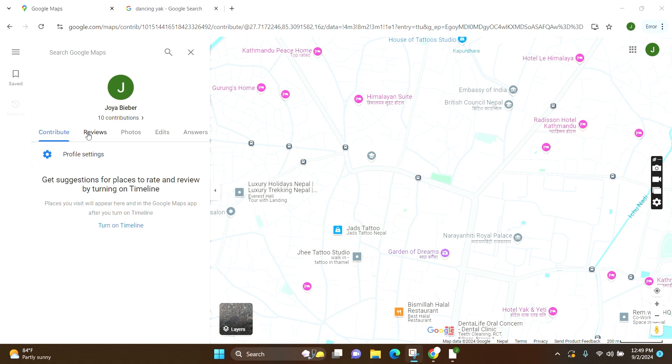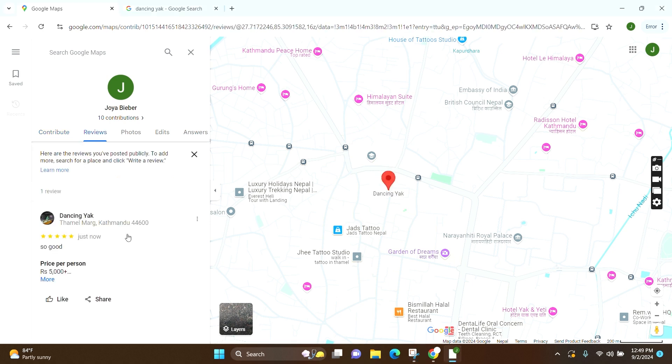For example, we will go for the reviews. Here you can see all the reviews that you have done.